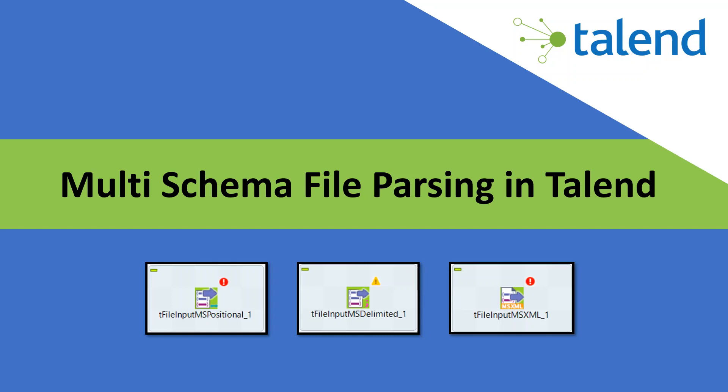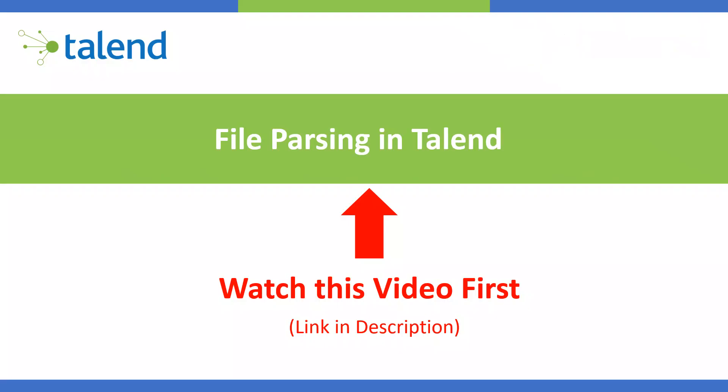Hi guys, in this video we'll be talking about multi-schema file parsing in Talend. For some of you who have not watched the previous video, I want to let you know that this video is part of a series and the first video in this series is for file parsing in Talend, in which I've explained different single schema file parsers.